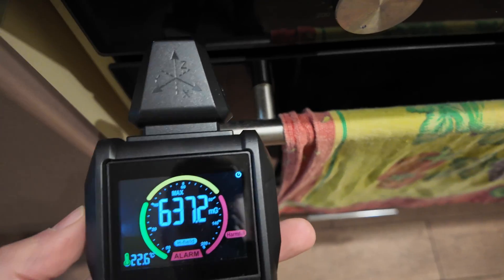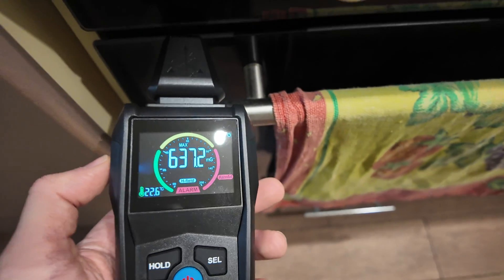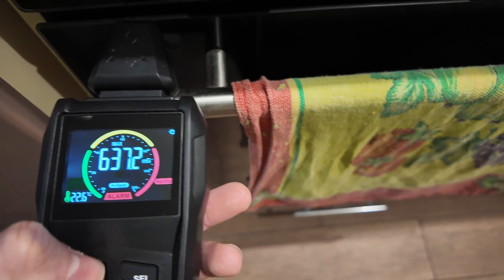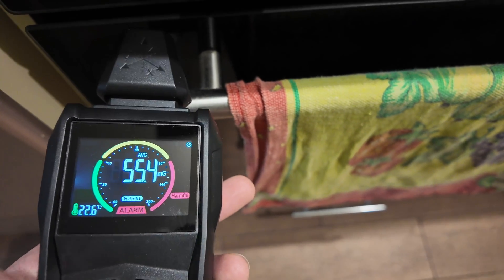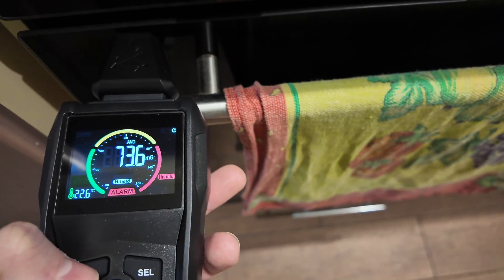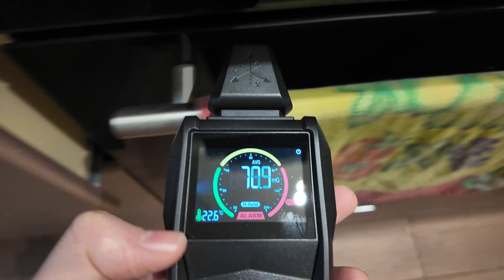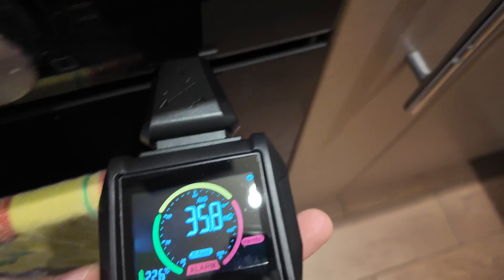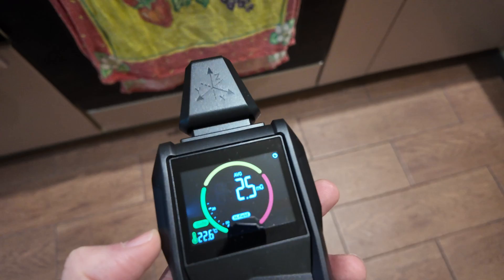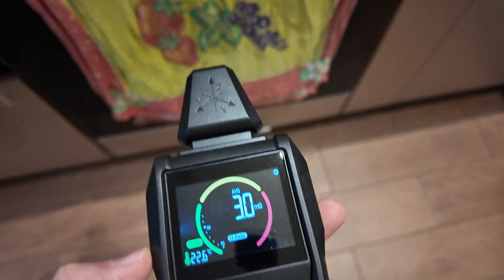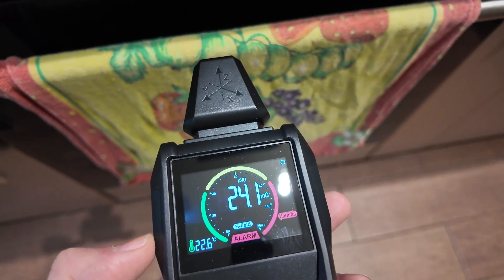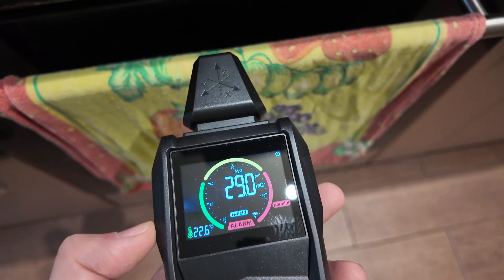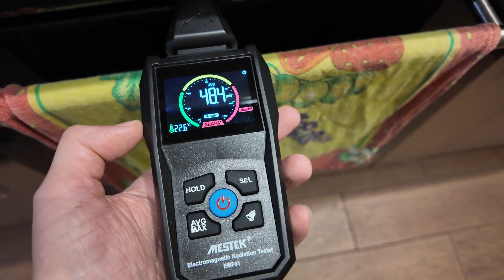Let's test this induction cooktop. It's working now, so let's see. Okay, showing maximum. Let's show average. Okay, it's actually less than microwave but still working.